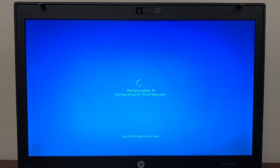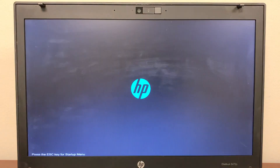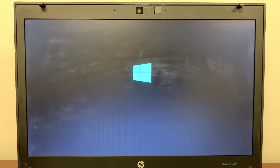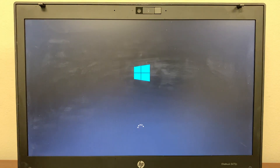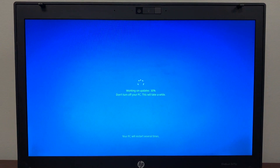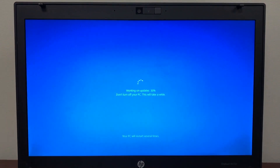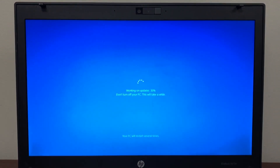I'm going to skip ahead. As you can see, it's rebooting right now. You can see the Windows 10 logo — that's a good sign that you no longer have the Windows 7 logo. That's the logo for Windows 10, so no more Windows 7.